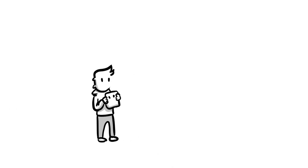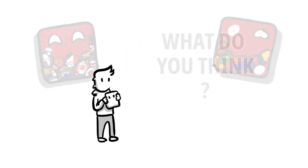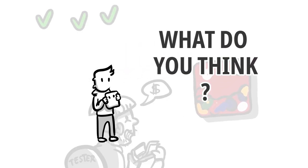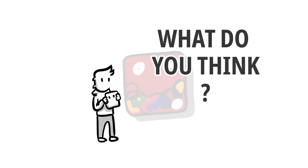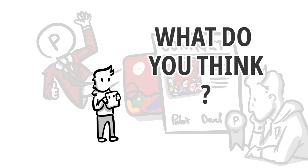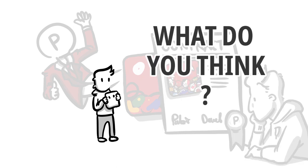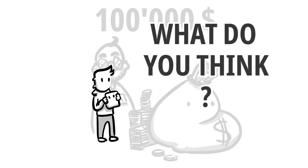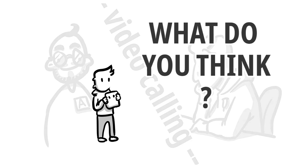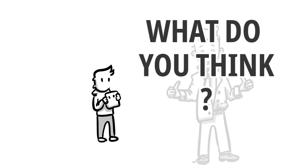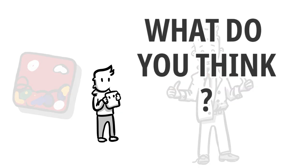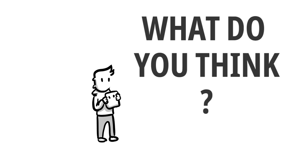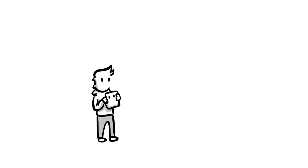Now the question goes out to you guys. Am I just too critical of such publishers and completely misjudged the whole thing and I will remain a poor ass part-time indie dev? Or do you think it was the right decision to not cooperate in this case? I'm curious to hear your opinion. Would you sell your IP? Let me know in the comments.